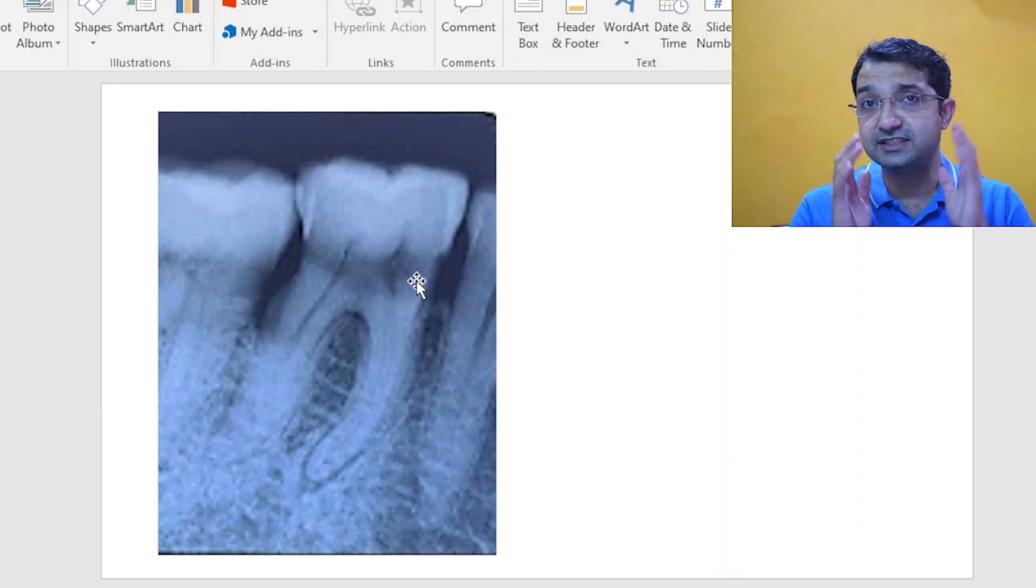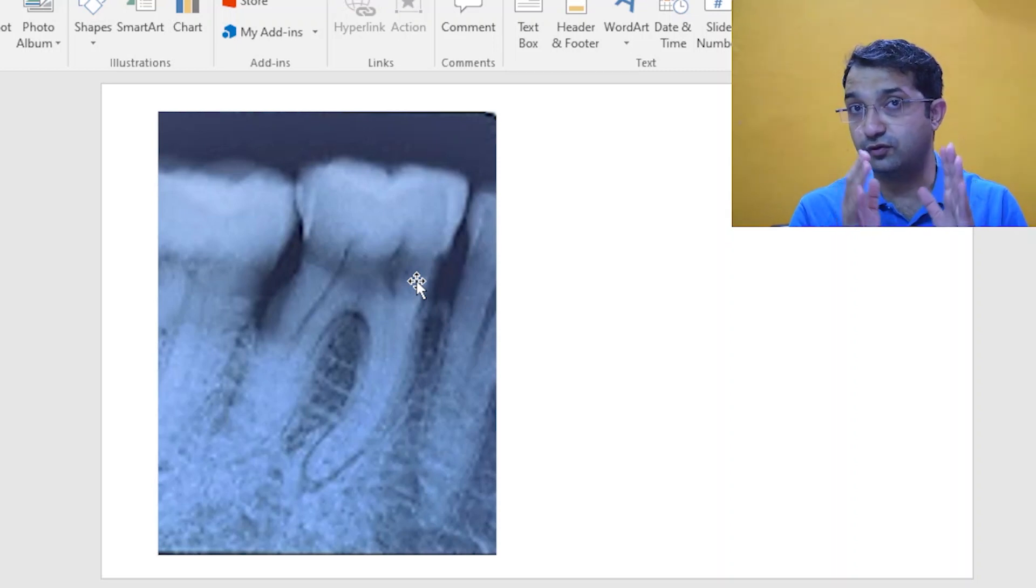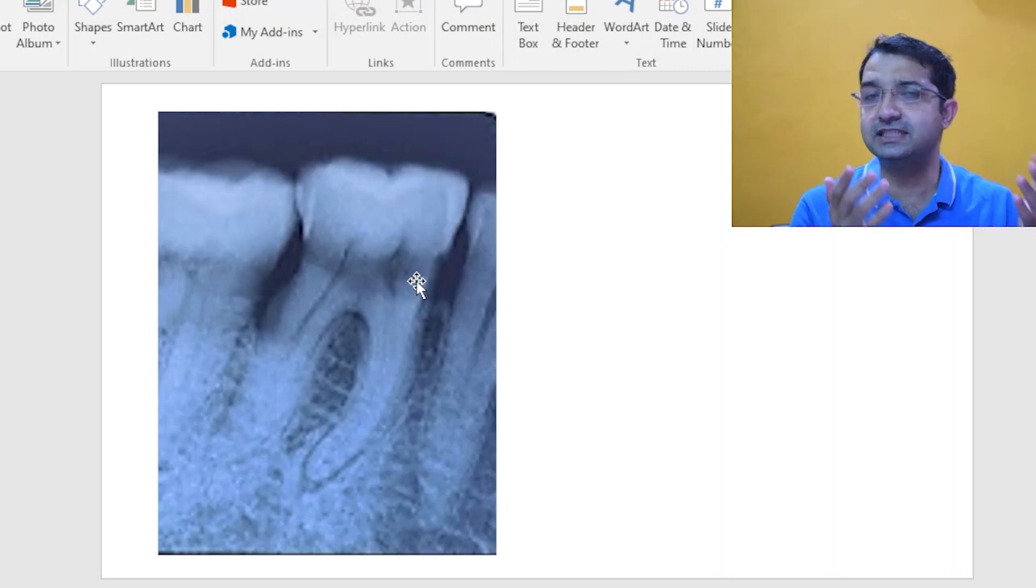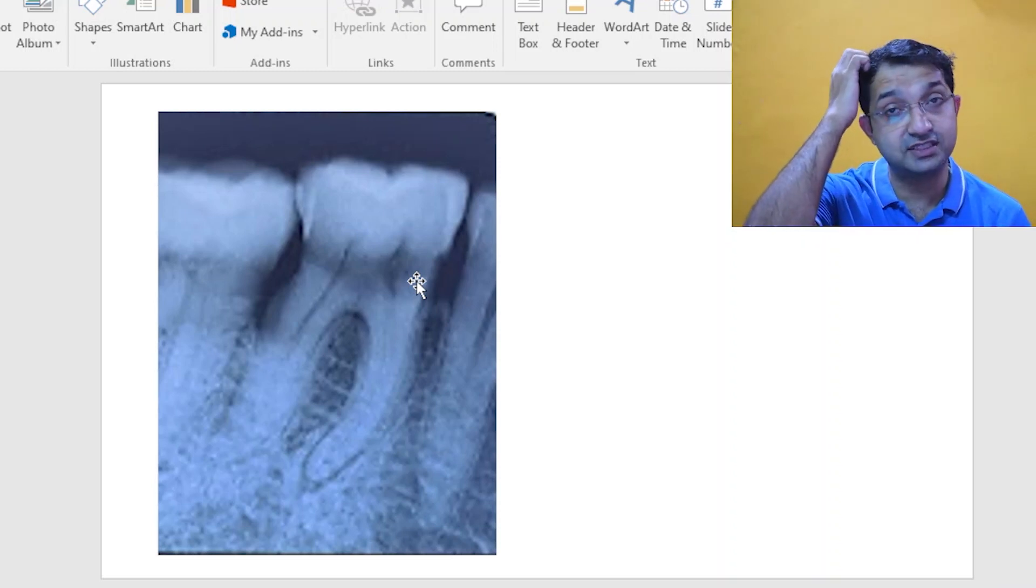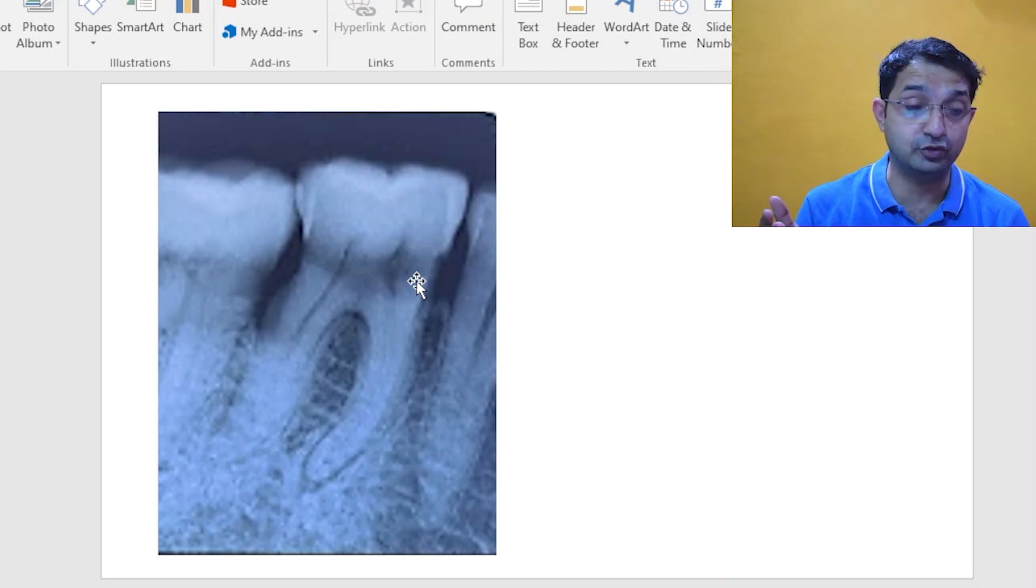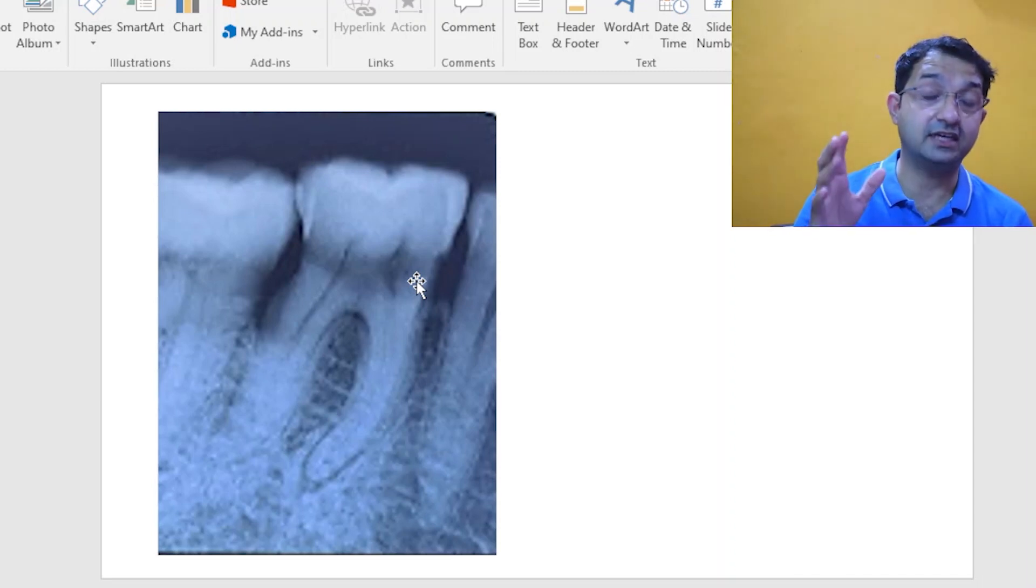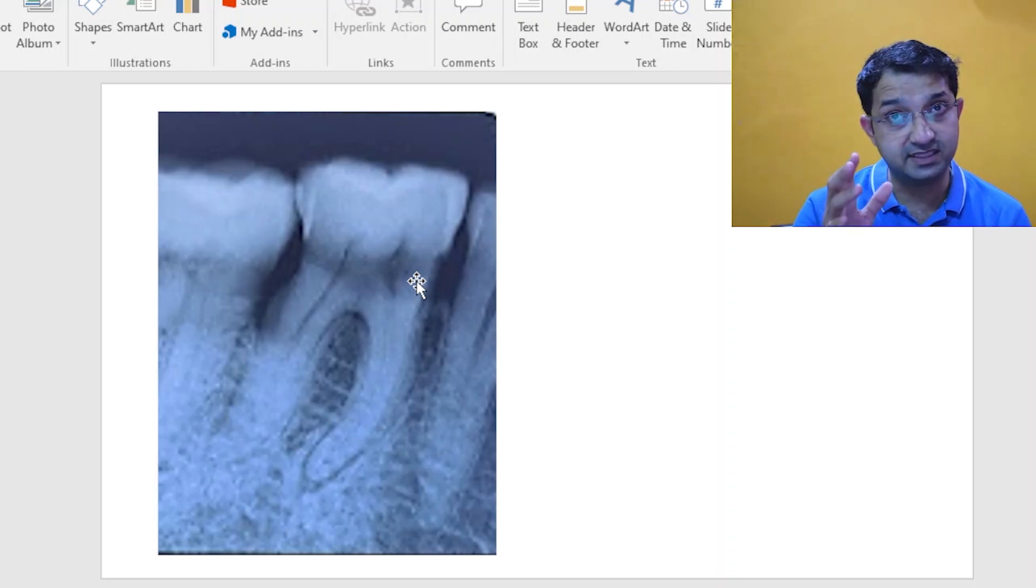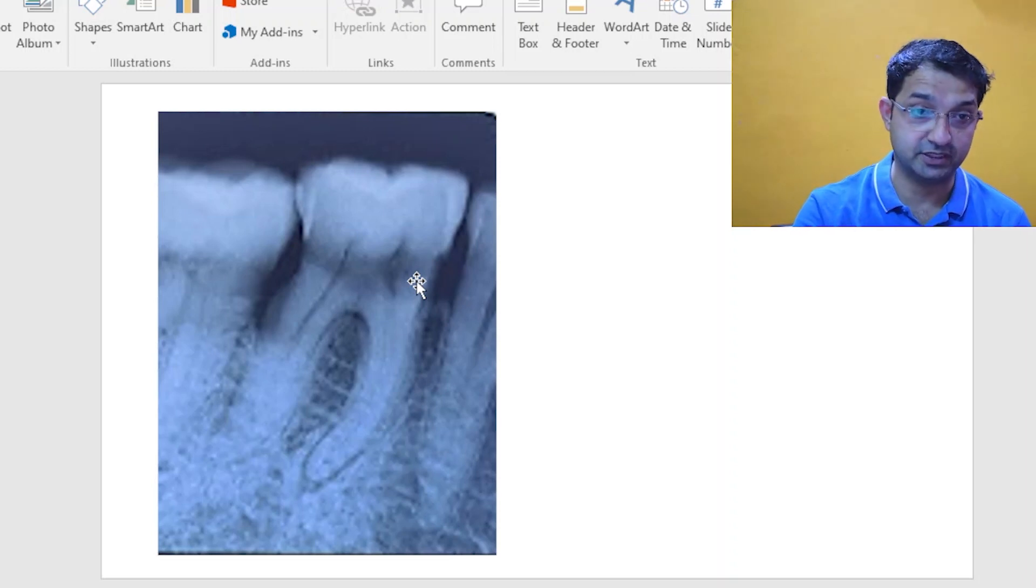Now since you understood that this tooth has to go for a root canal because you can do a pulp vitality test and I am sure it will give us a diagnosis where you may have to do a root canal treatment. If you are very confused about diagnosis, I have done a differential diagnosis video about pulp and periapical disease which is on my channel and I will leave that link in the description.